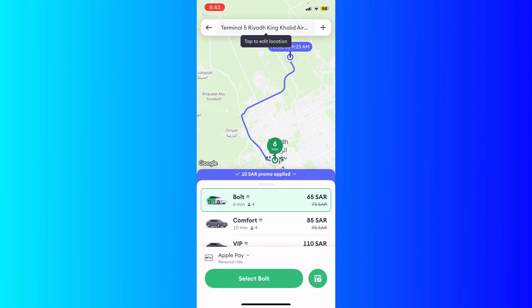After you add your payment method, you can pay in cash or with your virtual card. You'll wait for the driver to come and take you to your destination. After the ride, you can rate the driver and add a tip if you'd like.